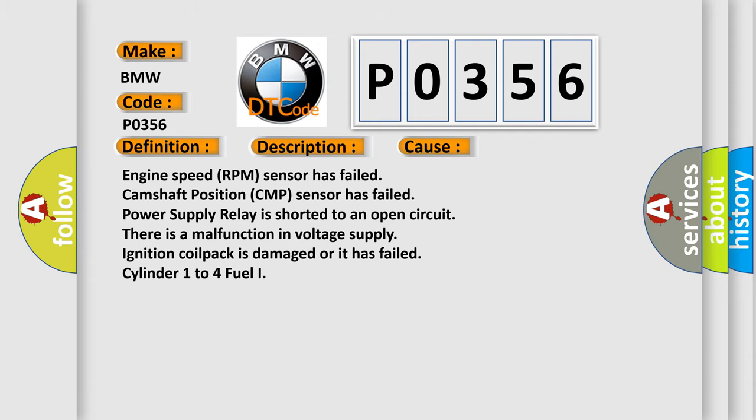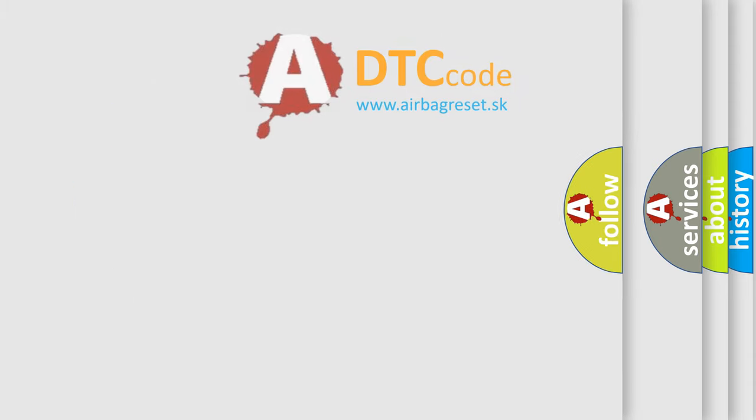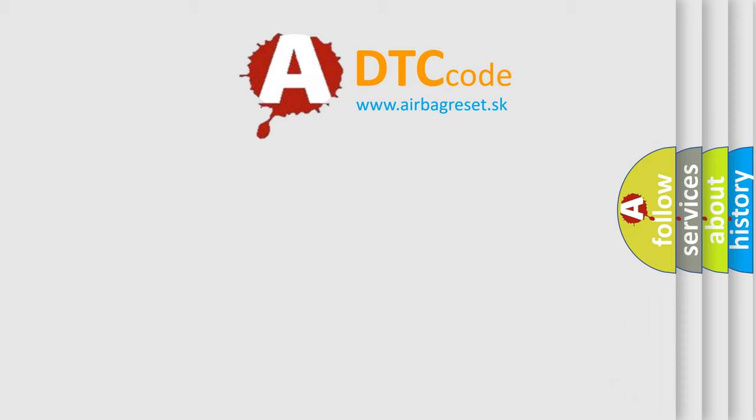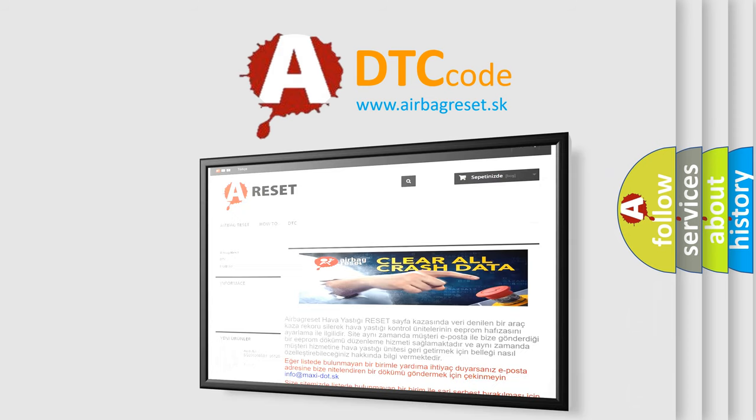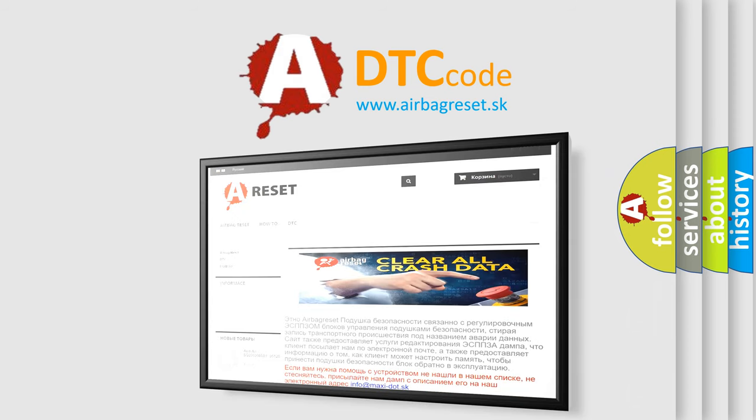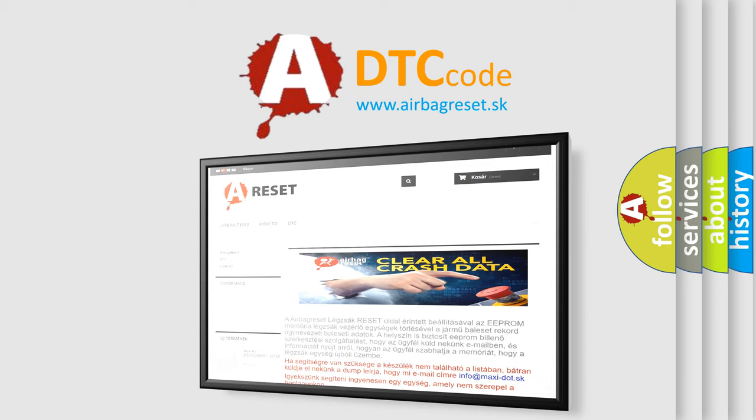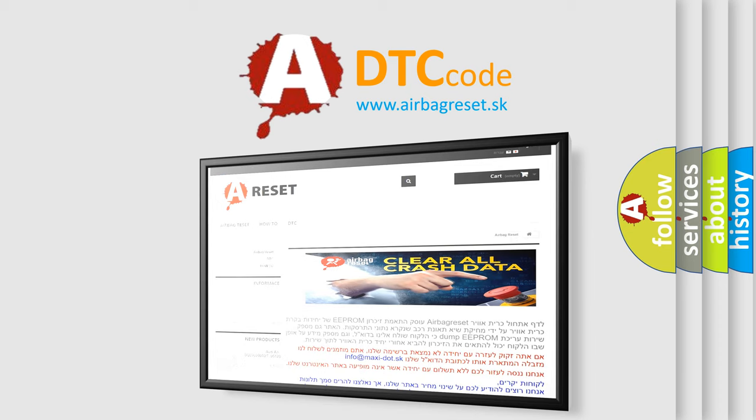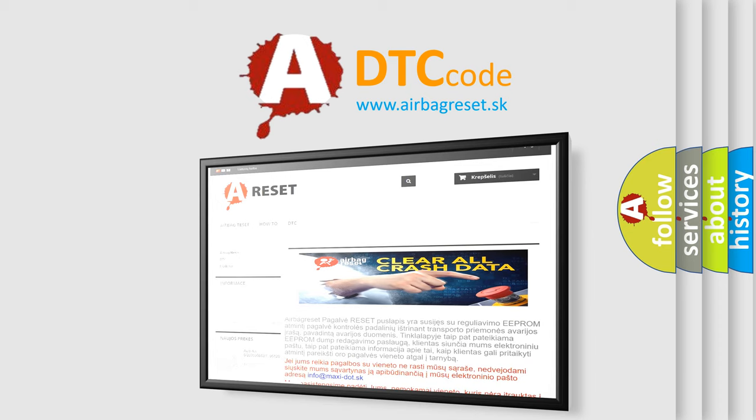The Airbag Reset website aims to provide information in 52 languages. Thank you for your attention and stay tuned for the next video.